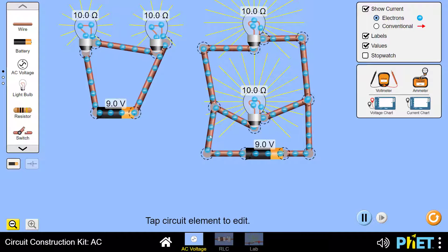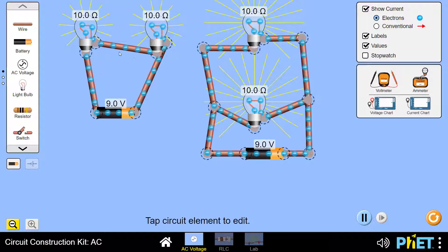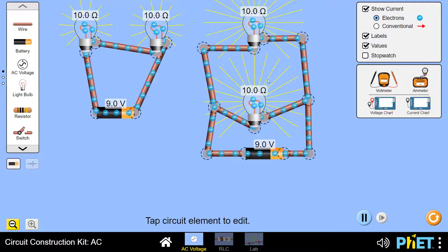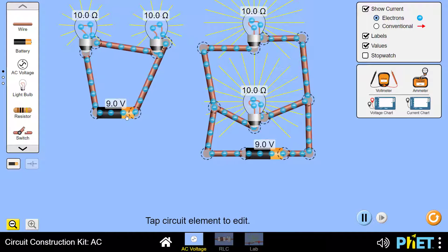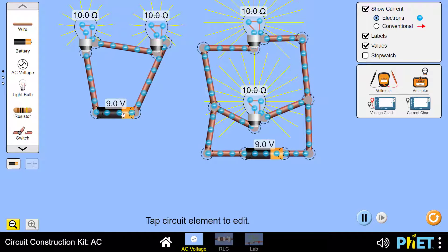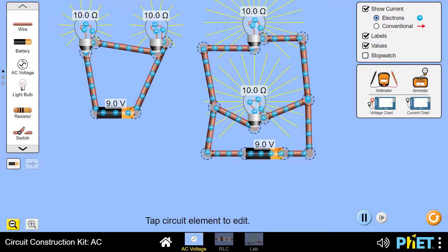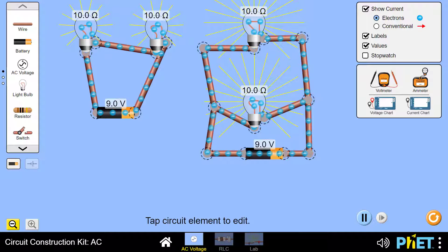Let us review the differences between series connection and parallel connection. The first difference is the division of voltage. We want to see how voltage is divided across the two lamps in the case of a series connection, as well as in the case of a parallel connection.